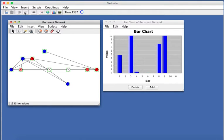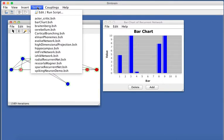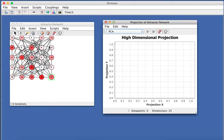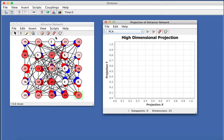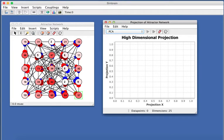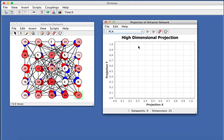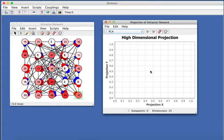Let's just do one more here. How about the high-dimensional projection? So this is similar to the last example, but we have a larger recurrent network with 25 nodes, and then here we have a projection component which takes any pattern of activity across the 25 nodes, projects it down to two dimensions using principal components analysis, and plots it in two dimensions.